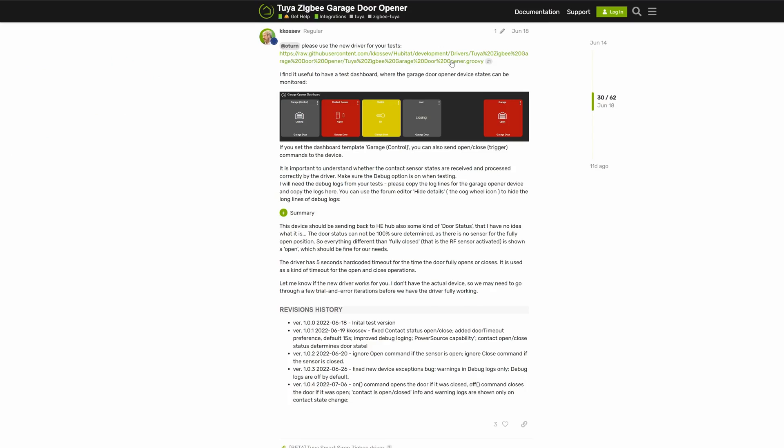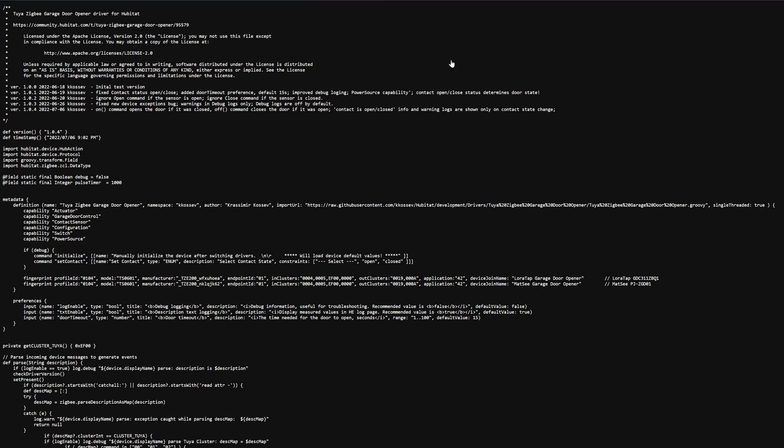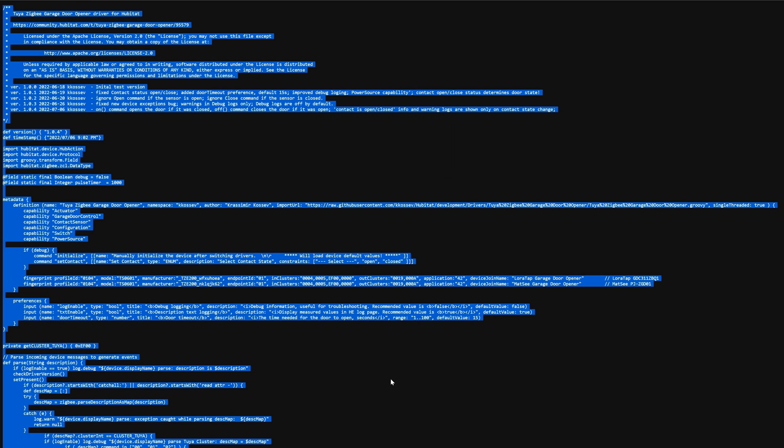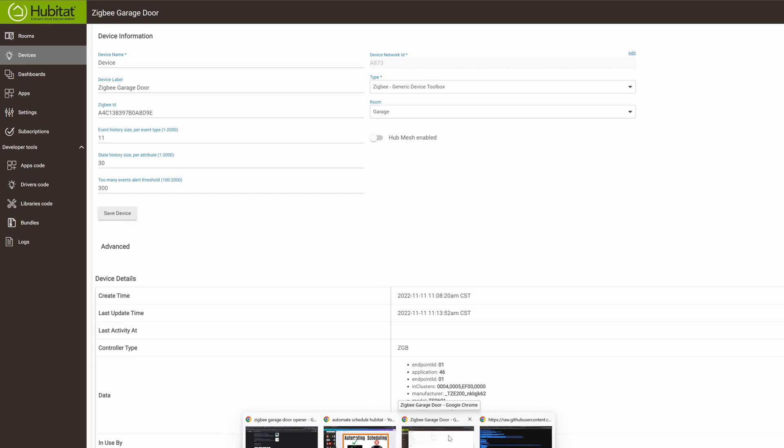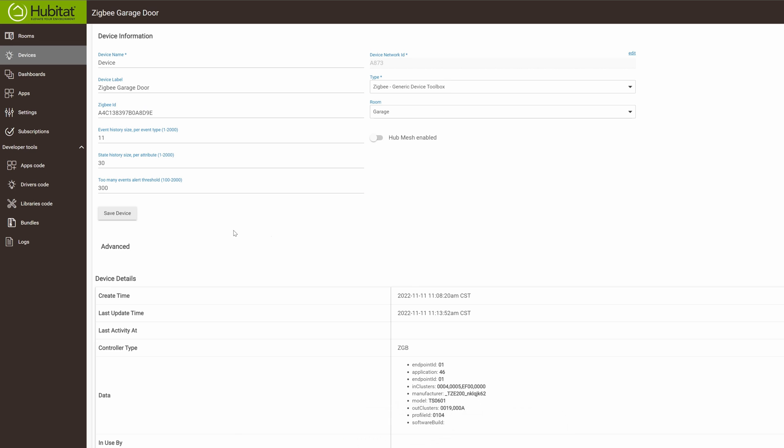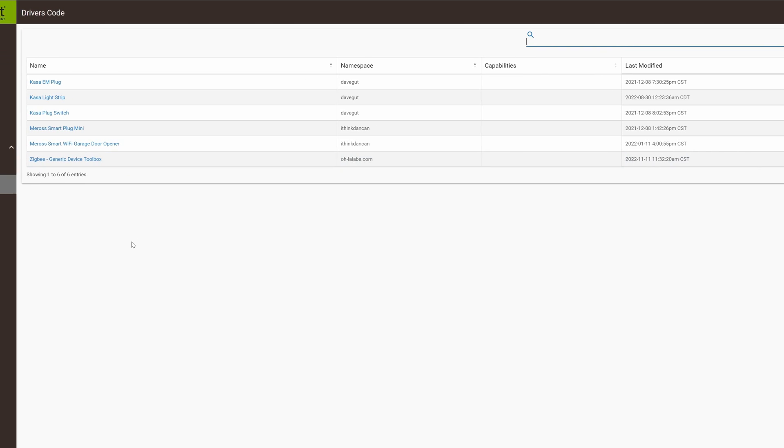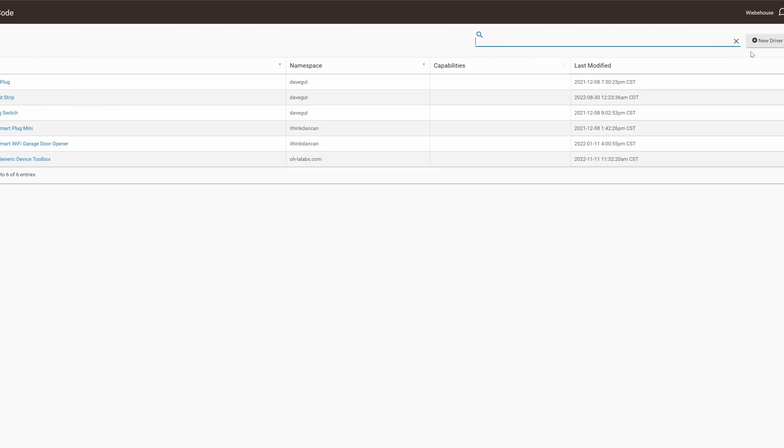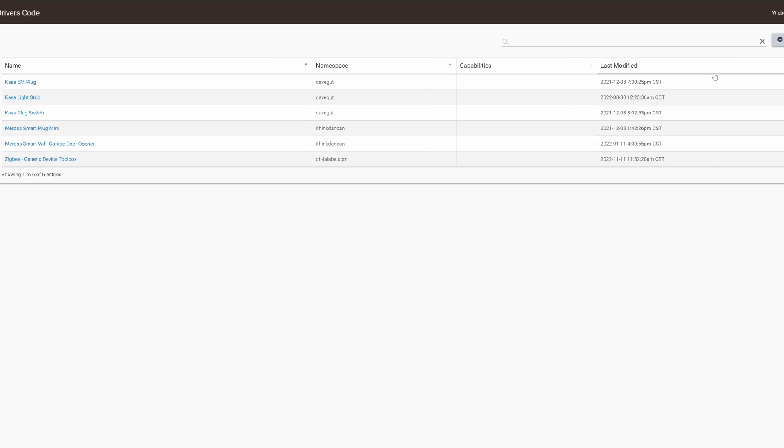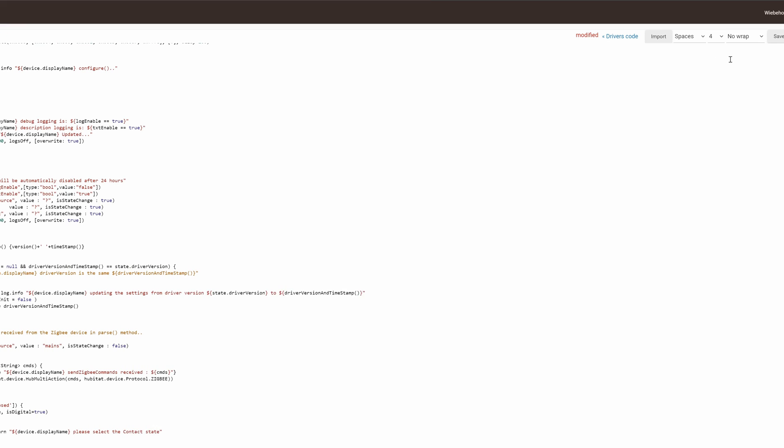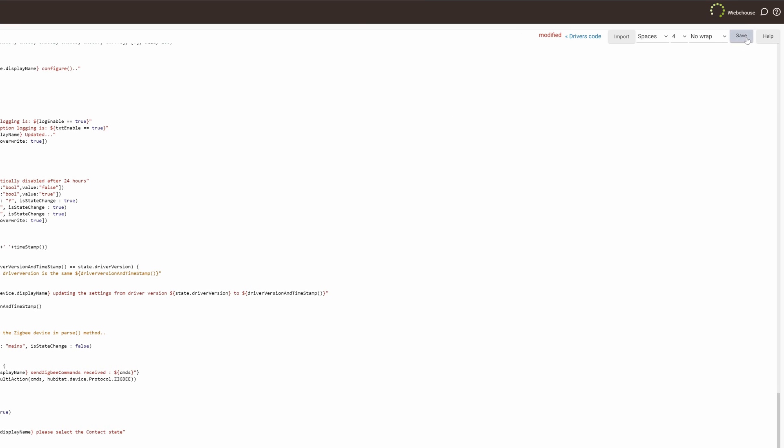To install the device driver, there's really not a whole lot to this. Click on that, go to the page, do a select all once you get to the screen, copy, and then you're going to go back over to your Hubitat, click on driver's code and new driver, and just paste that code there and click on save.